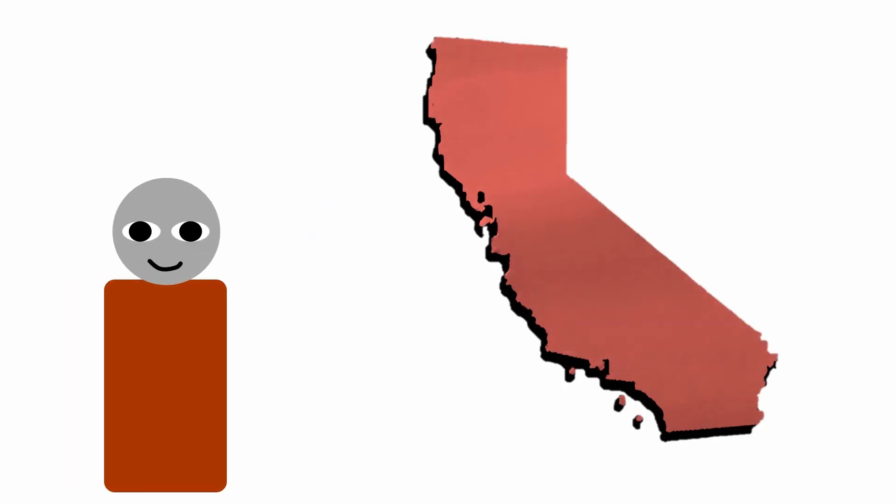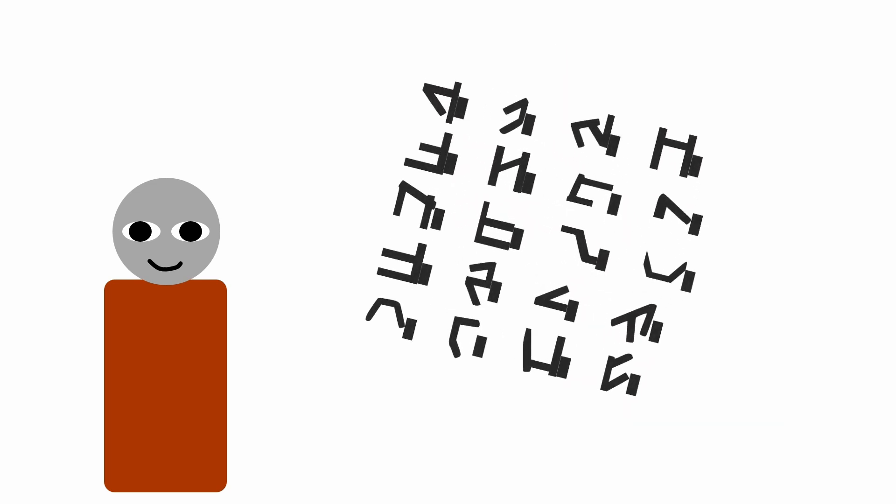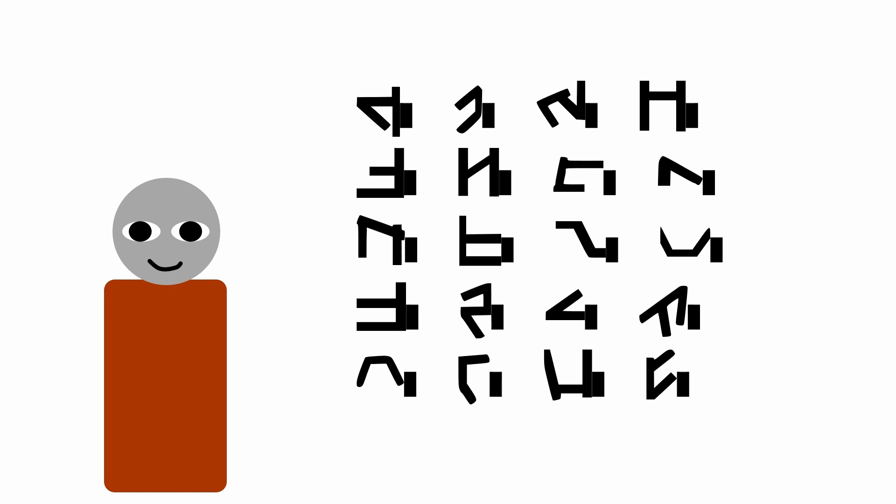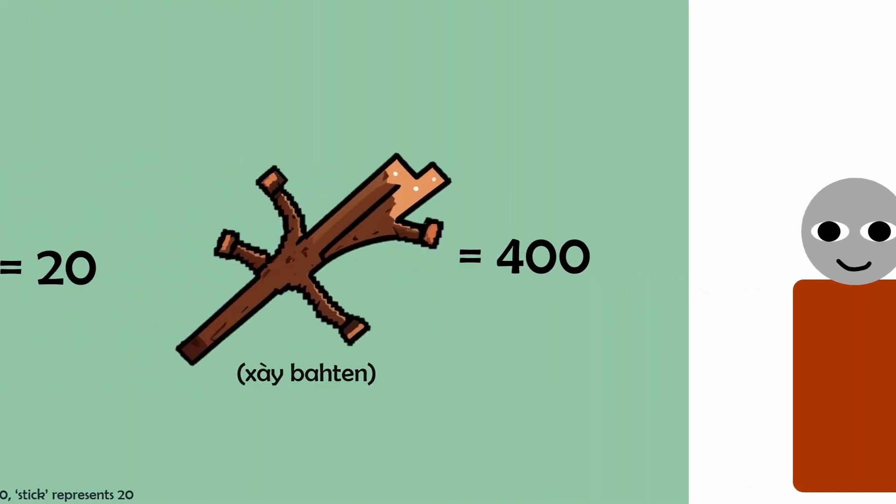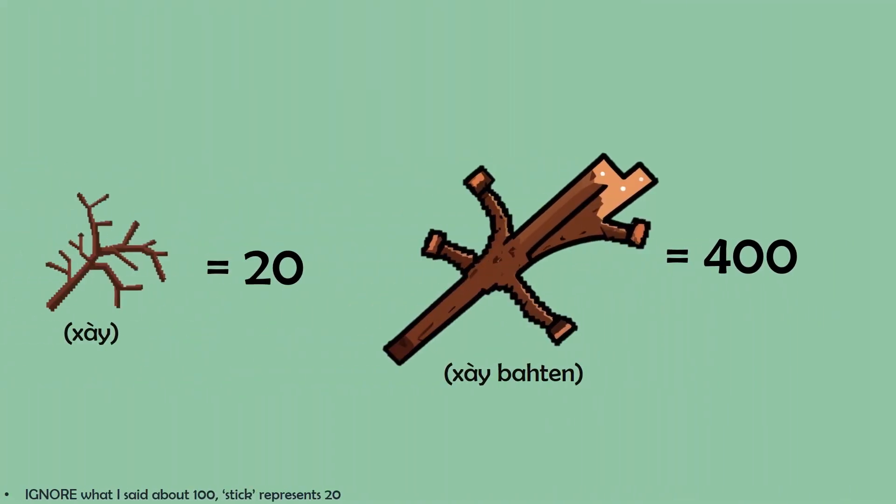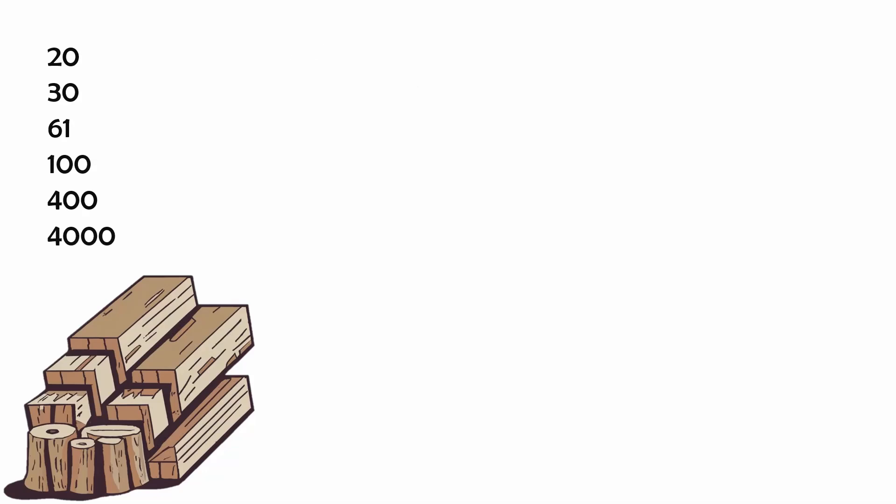Take the Pomo tribe of California, for example. Often regarded for their excellent counting abilities, the Pomo have unique words for numbers under 20, but they use the word stick, or big stick, to represent the numbers 100 and 400, respectively. Here, you can see how this would work.